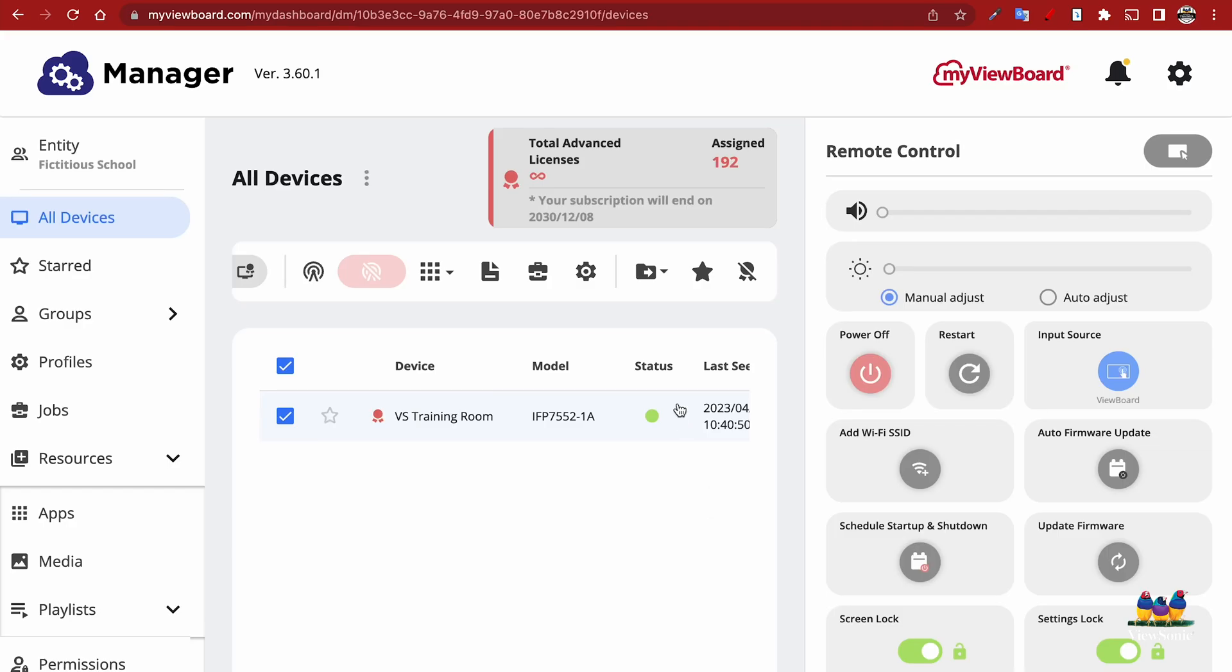You need to sign into MyViewBoard.com, head into Manager, and select a single device or groups of devices. Then we're going to go up here to the Broadcast option.